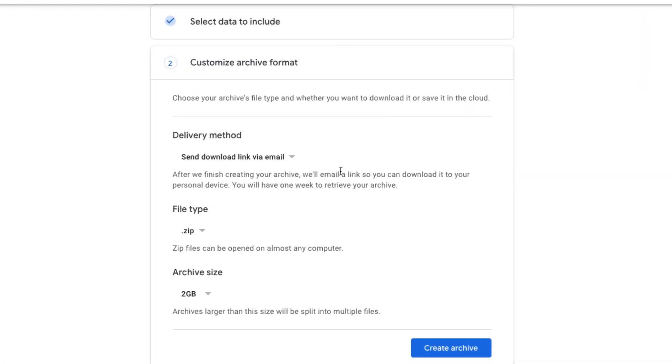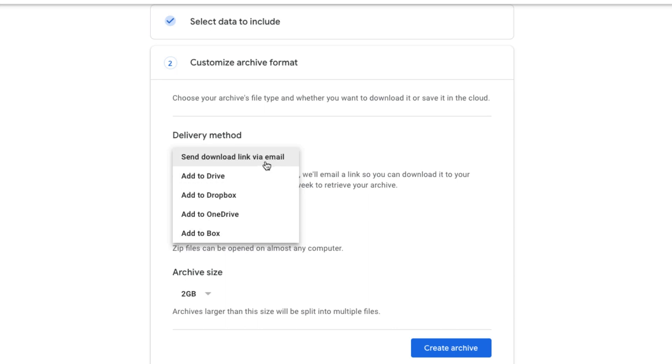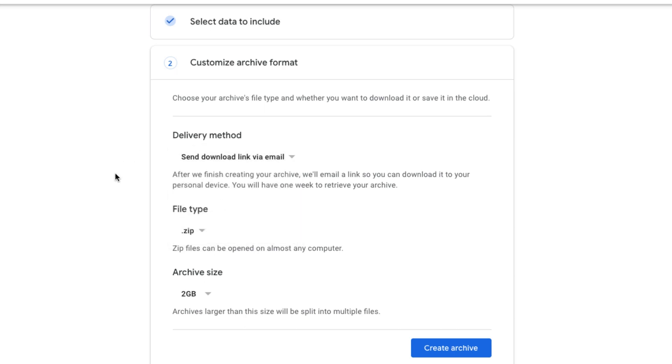Once we've done that, we're going to be able to customize the way that we're going to download and archive these files. Since you're going to have probably a whole bunch of files, this is very important. So basically the delivery method, how do you want these files delivered to you? You can add them to your drive. You can add them to your Dropbox, OneDrive, to your box, or the way that I select is send download link via email. It's easier that way.